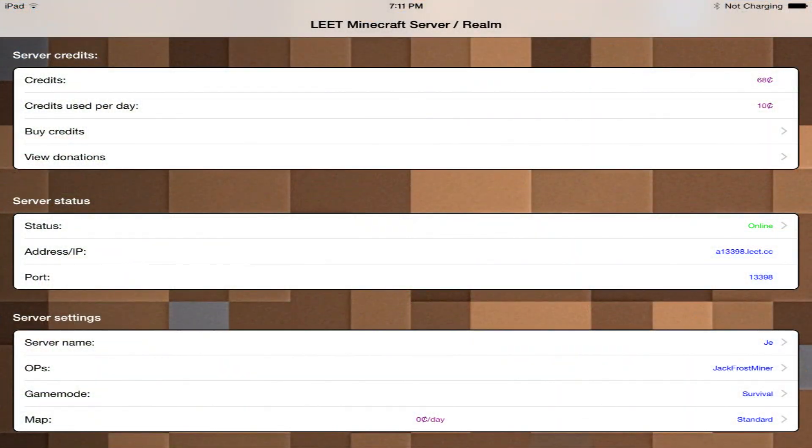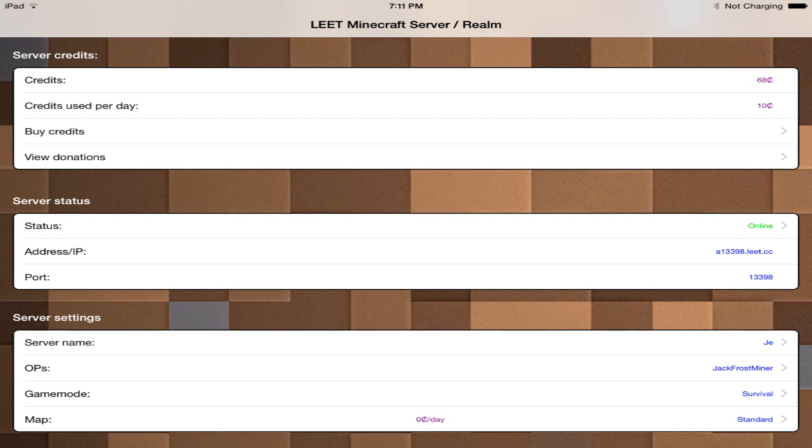So yeah that was Leet. Now before I go I do want to give a quick comparison to Multiplayer PE and Instant MCPE which are other server applications or services that will allow you to create your own servers.